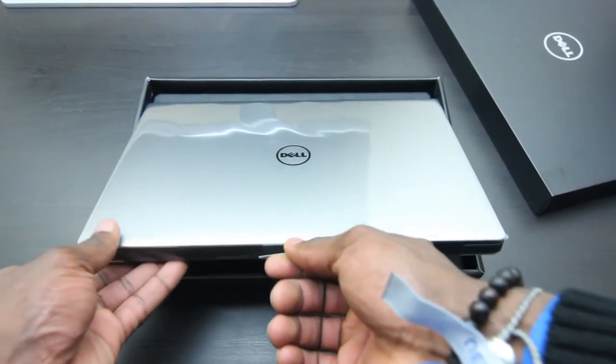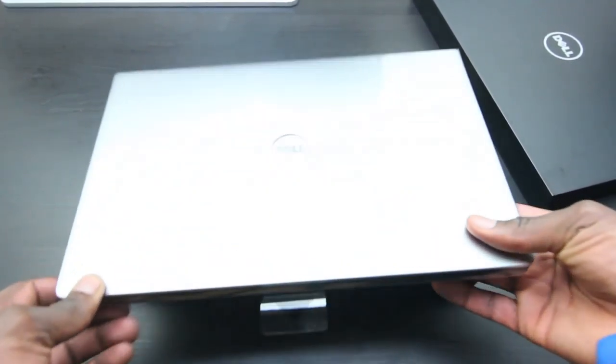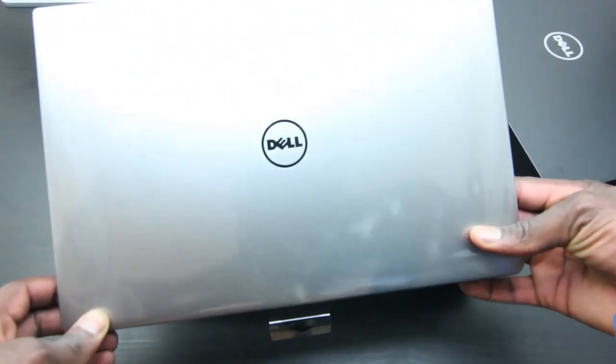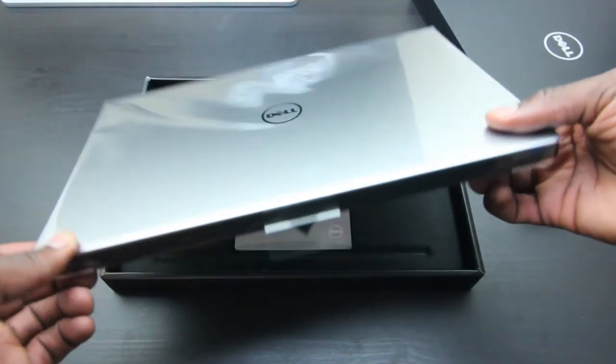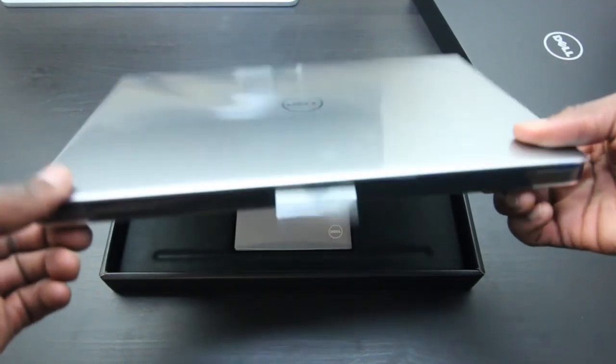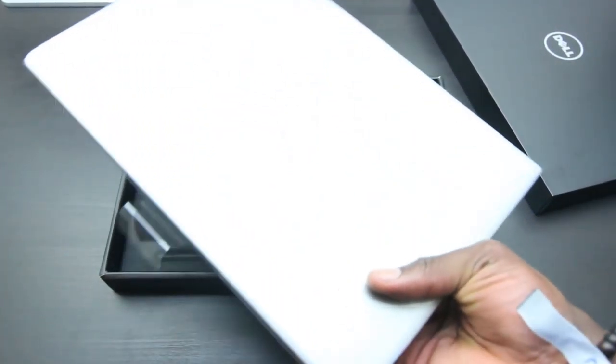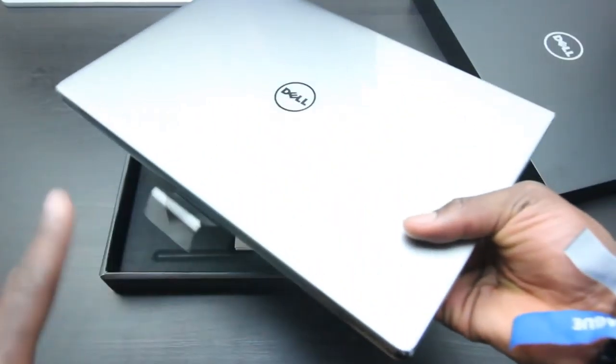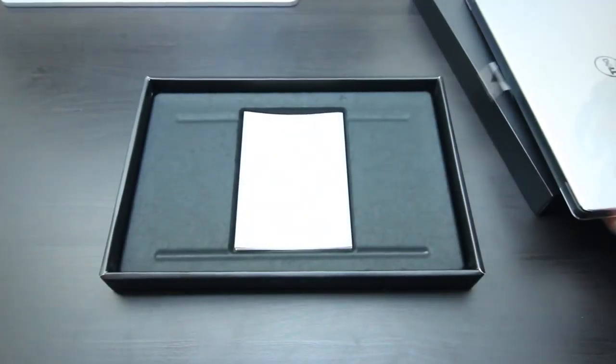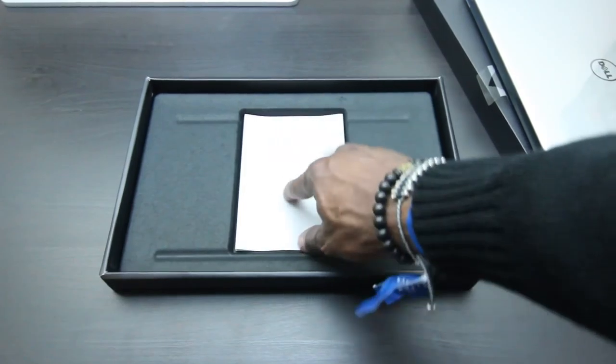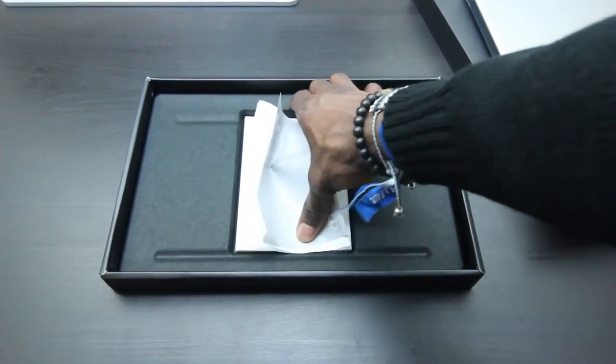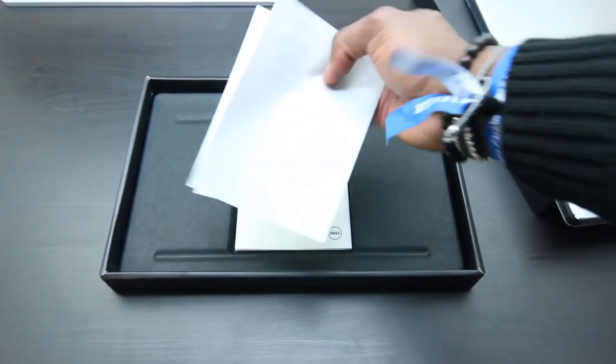This is the laptop itself, really nice and slick. We'll have a closer look at the device in a second. Here's the quick start guide if you want to read through.